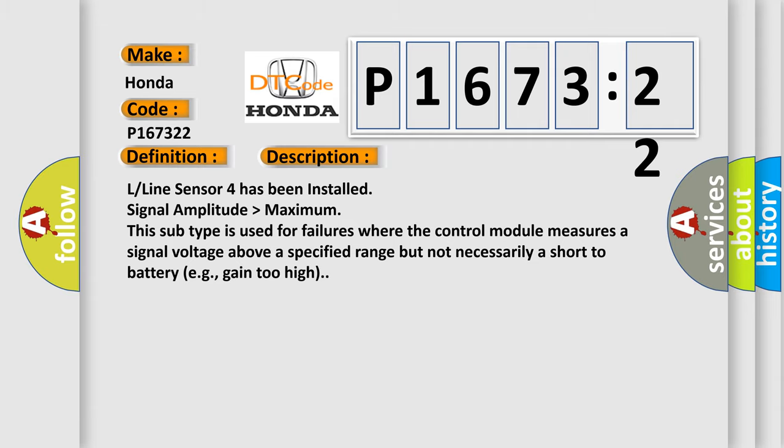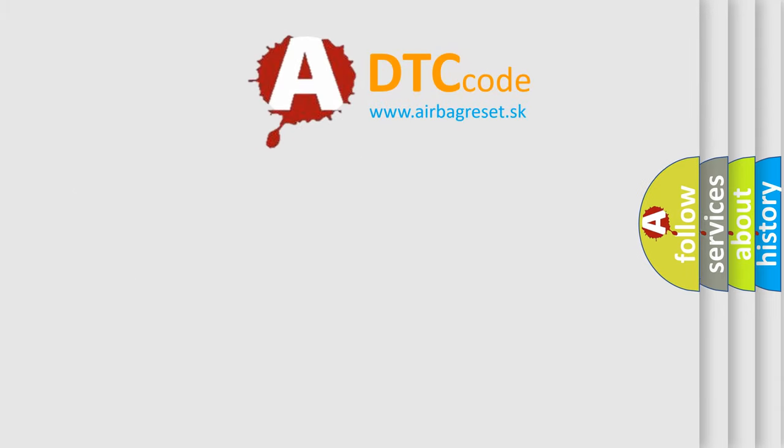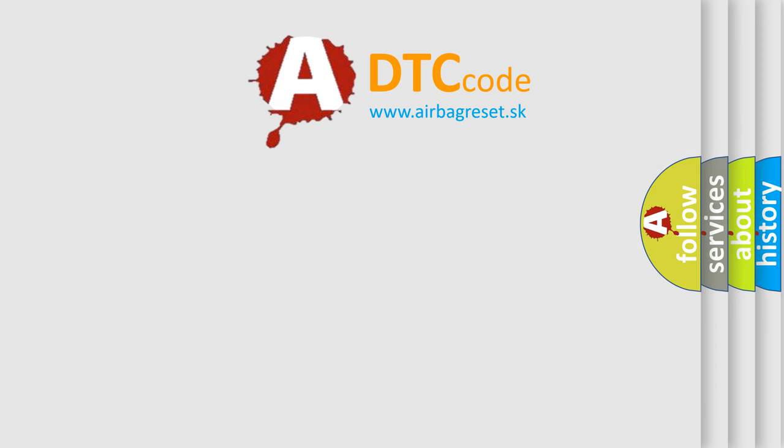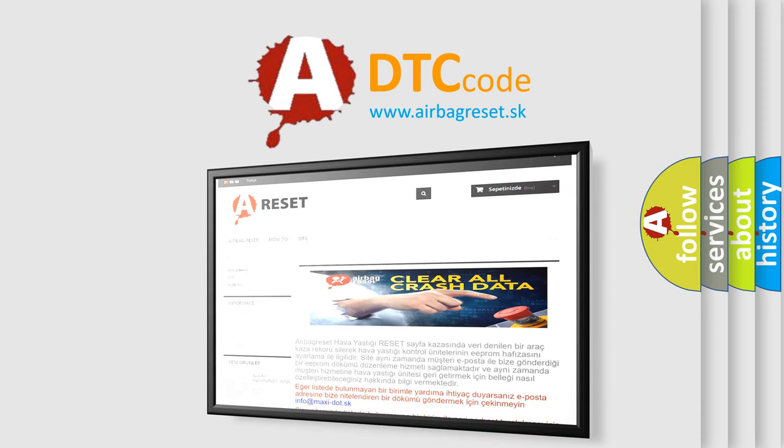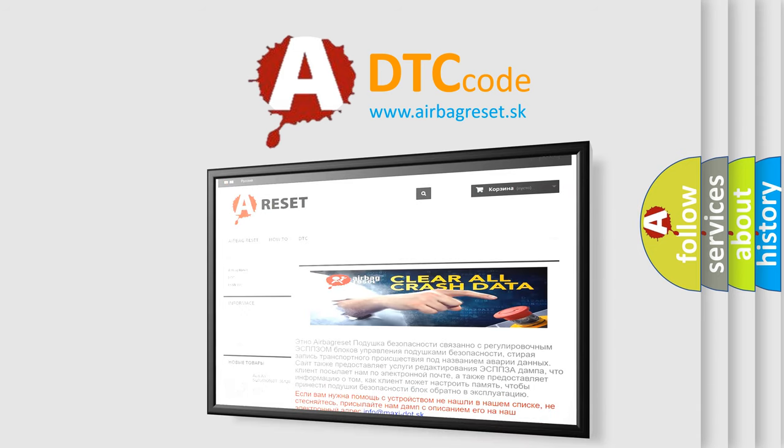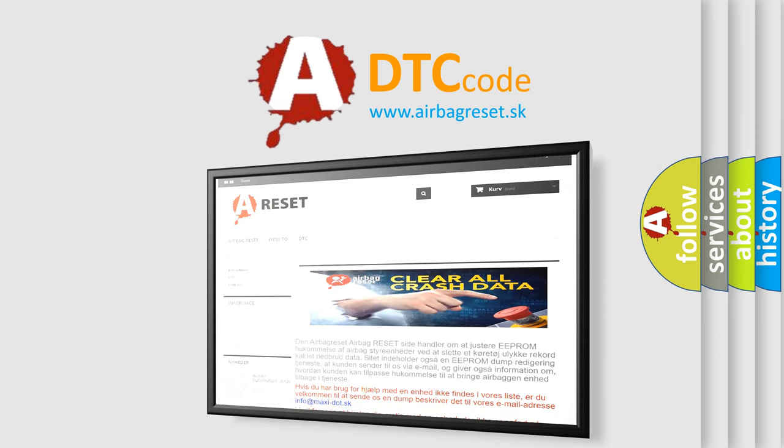The airbag reset website aims to provide information in 52 languages. Thank you for your attention and stay tuned for the next video.